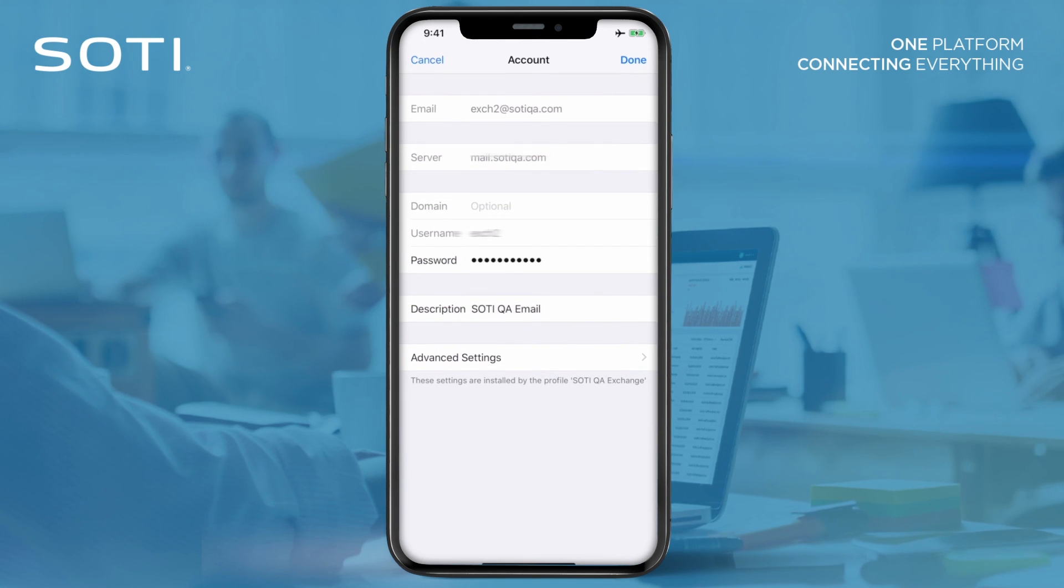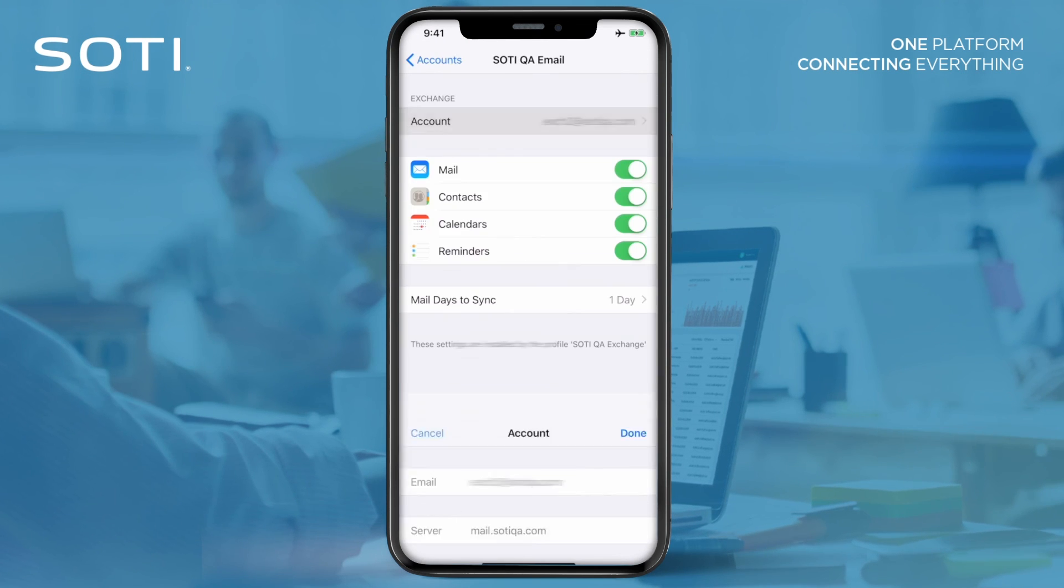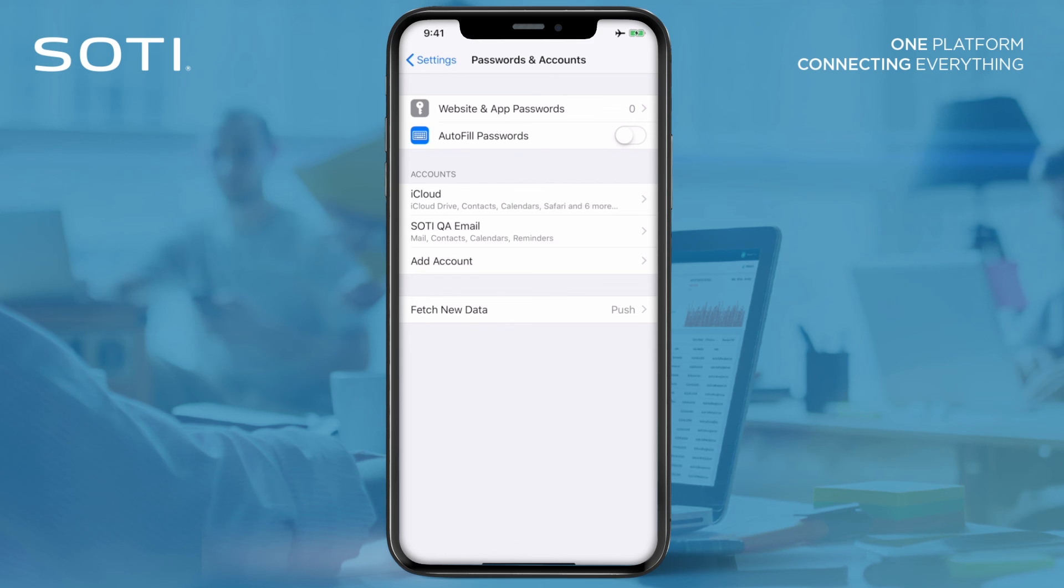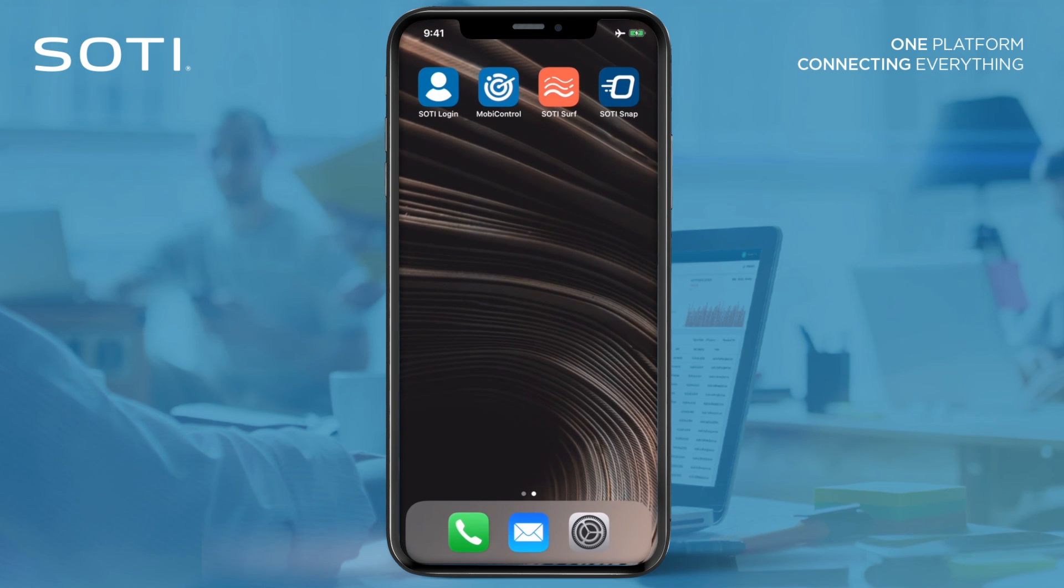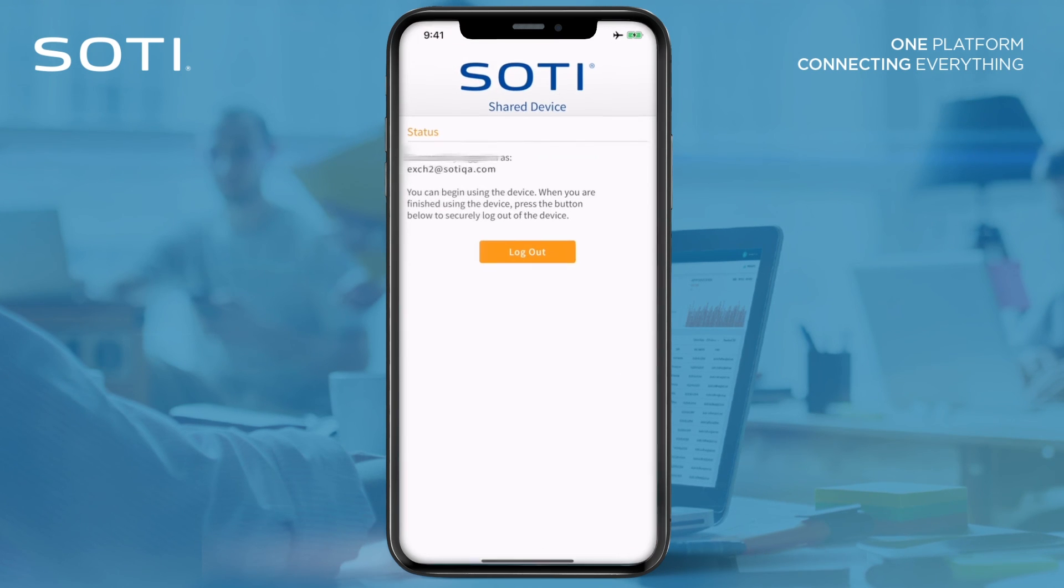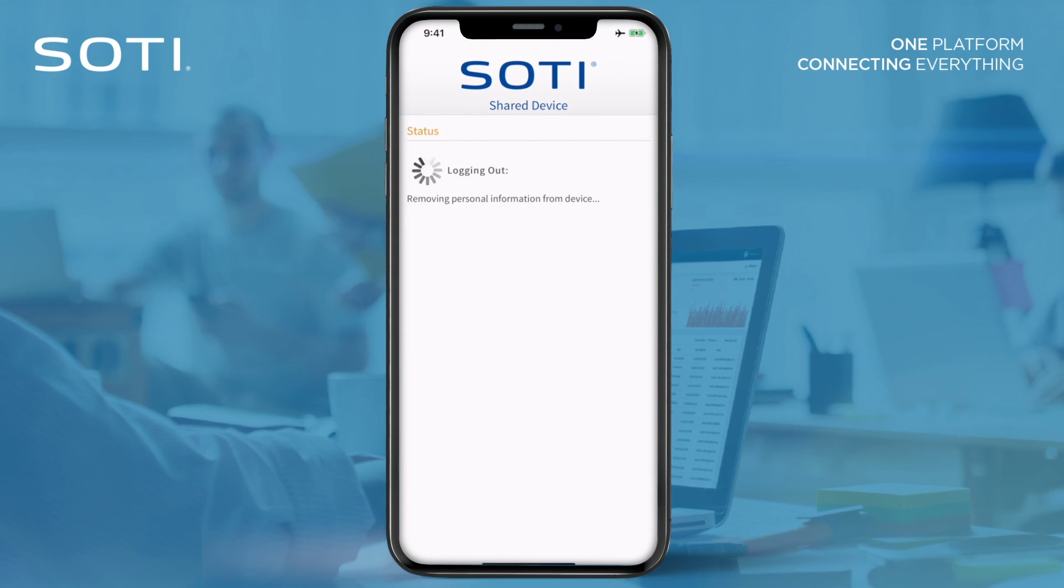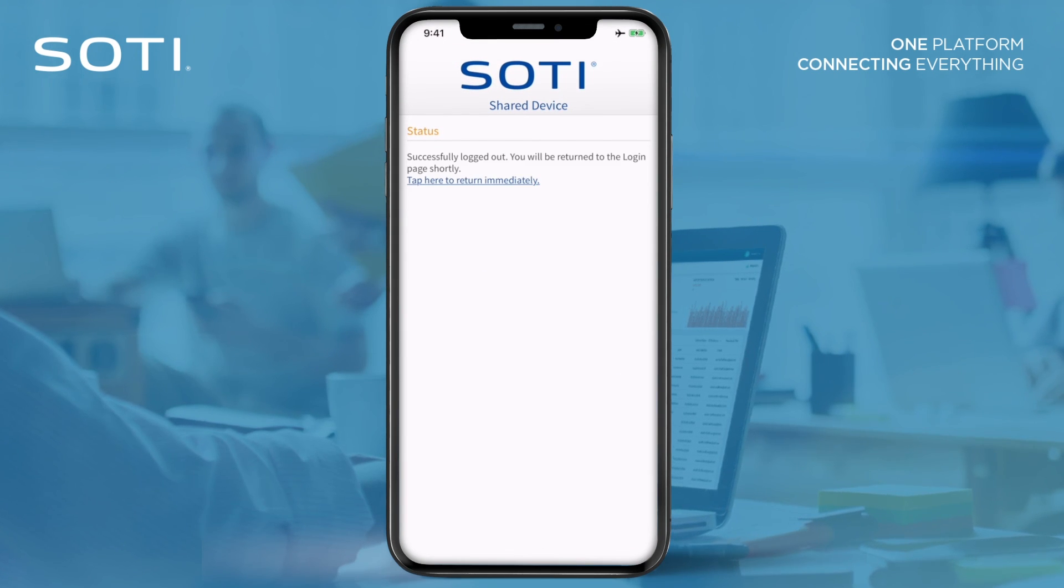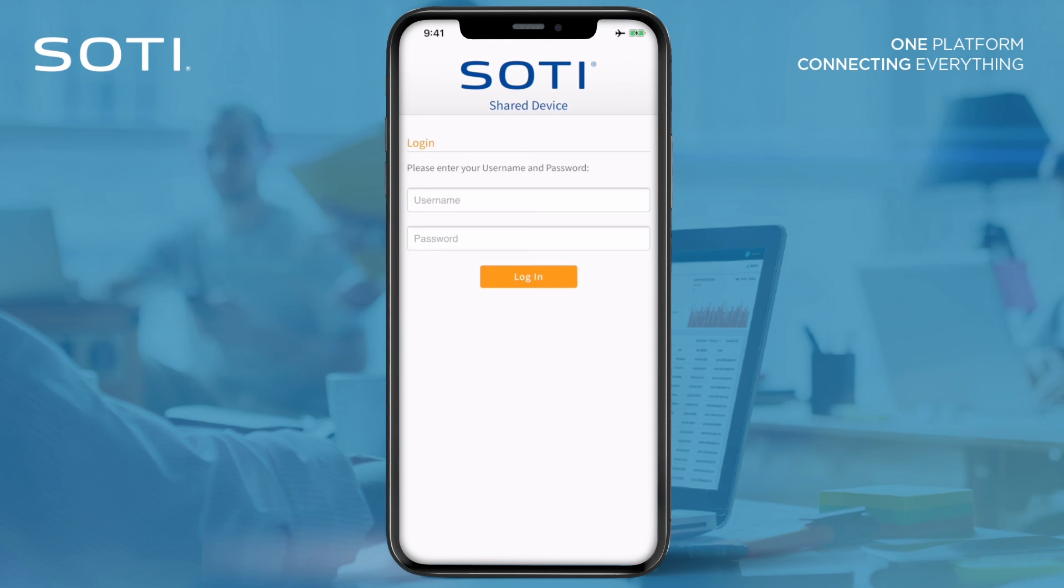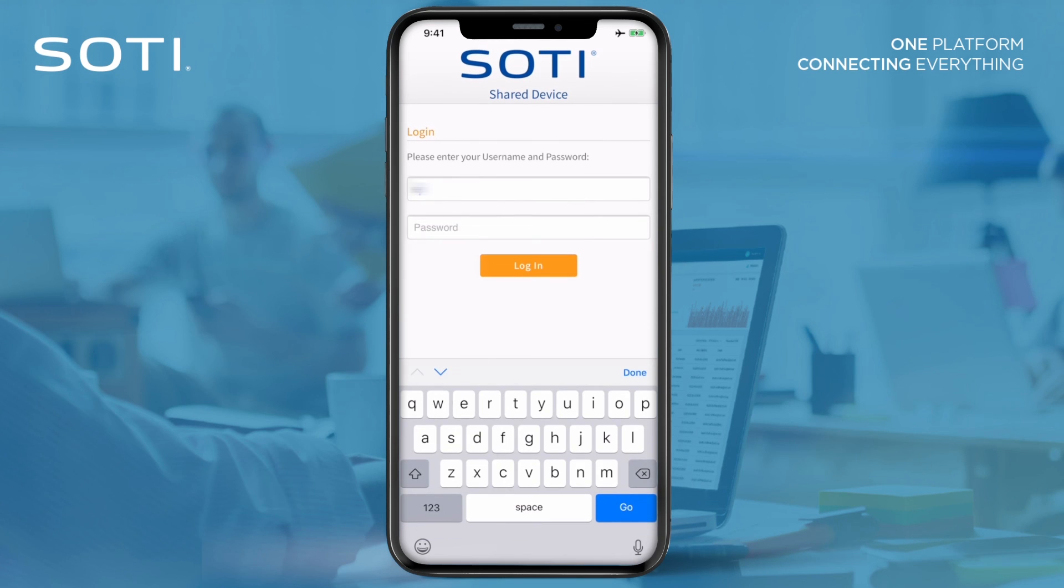When the user is done with the device, they open SOTI MobiControl login app once again and press the log out button. SOTI MobiControl will wipe any data, content, or apps on the device, including email accounts.